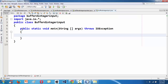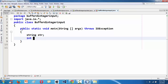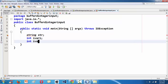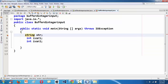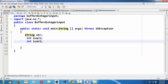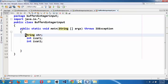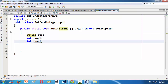To demonstrate how to take an integer input using the BufferedReader class, let's take three variables: one String variable 'str', and a couple of integer variables 'iVar1' and 'iVar2'. So I've taken one string variable and two integer variables.